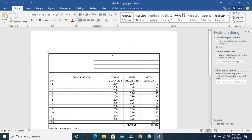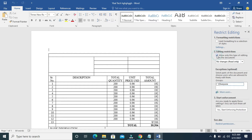After saving, you'll see the Restrict Editing panel which appears on the right side of the screen. Click on Allow only this type of editing in the document. When done, you can then click on Everyone, scroll down, then click on Yes, Start Enforcing Protection.